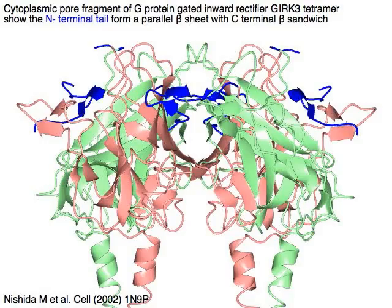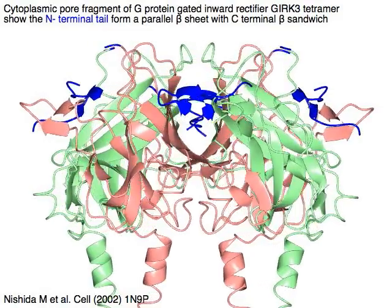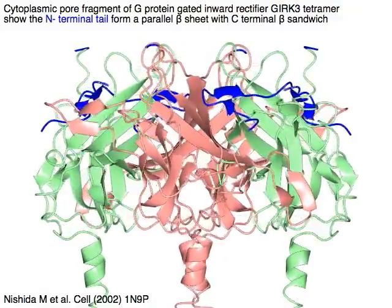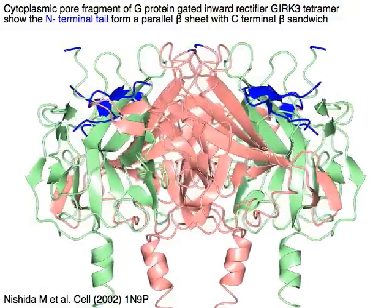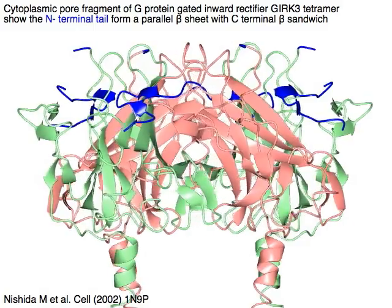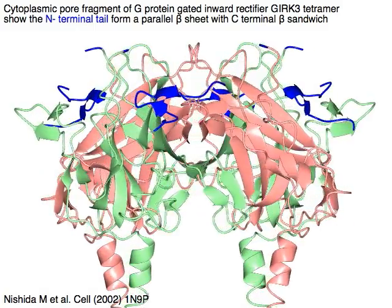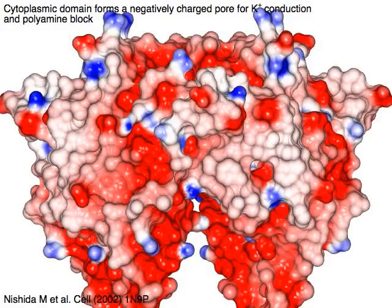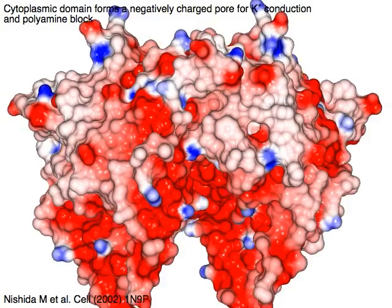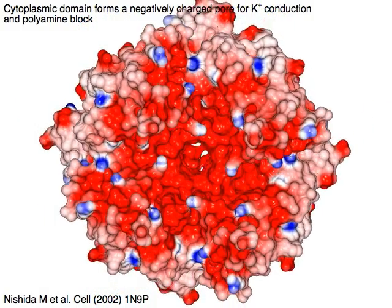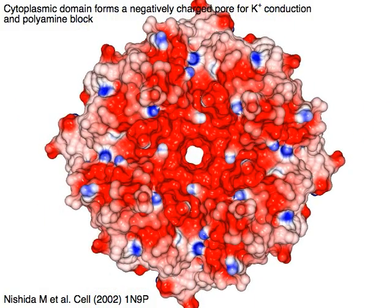The cytoplasmic pore fragment of G-protein gated inward rectifier GIRK3 tetramer shows the N-terminal tail in blue forming a parallel beta-sheet with the C-terminal beta-sandwich. The cytoplasmic domain forms a negatively charged pore for potassium conduction and polyamine block.